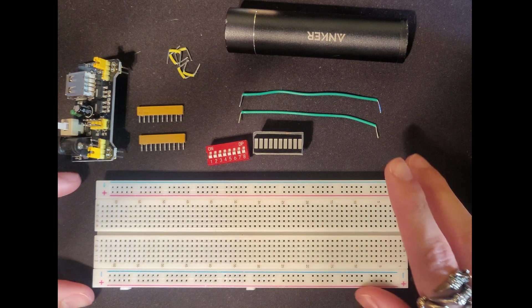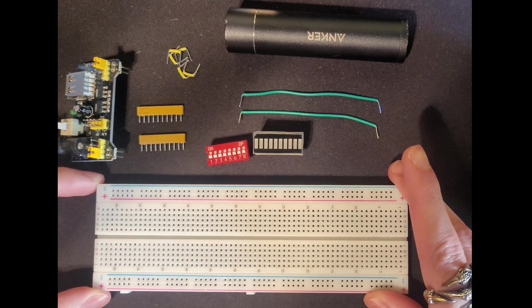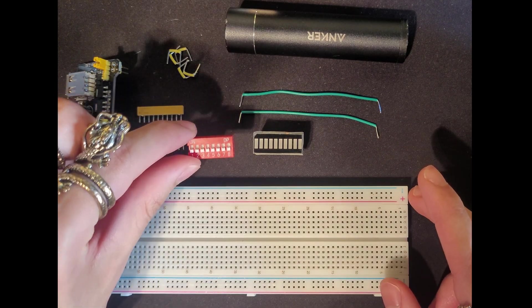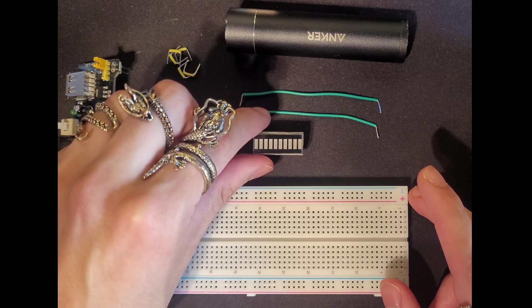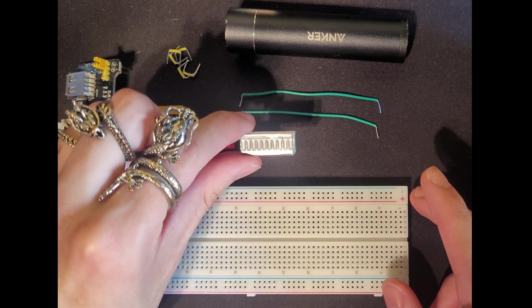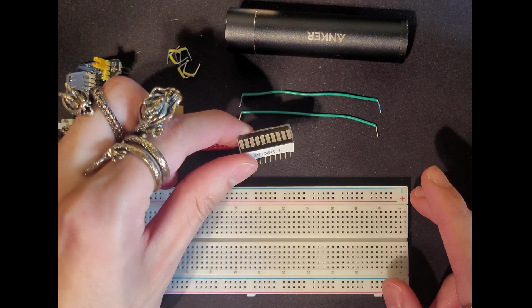In this lab we have our breadboard. We also have an input DIP switch. We will have an output LED bar.